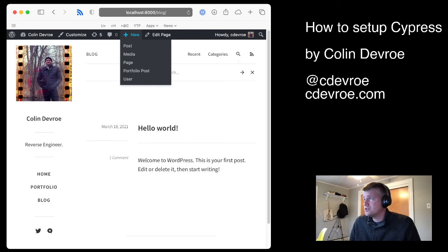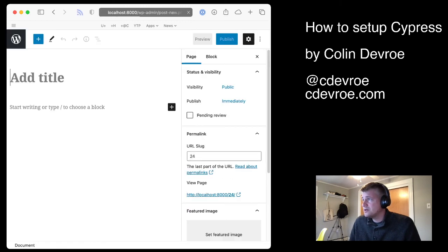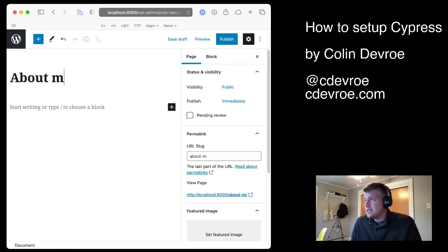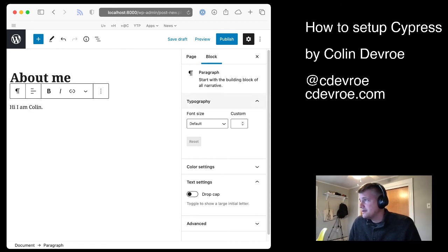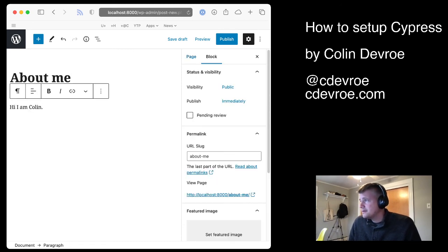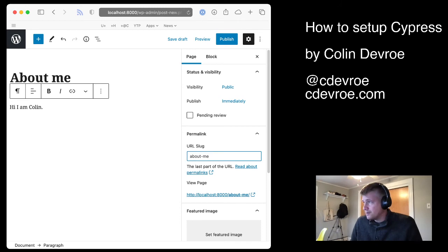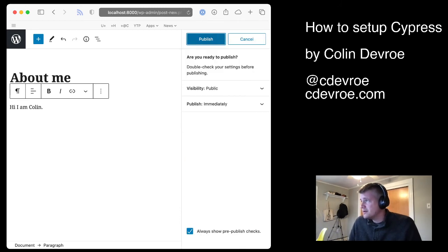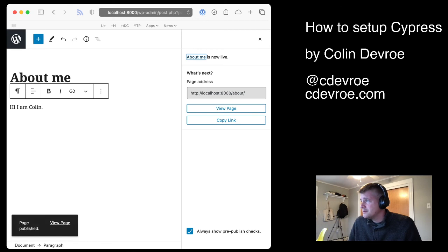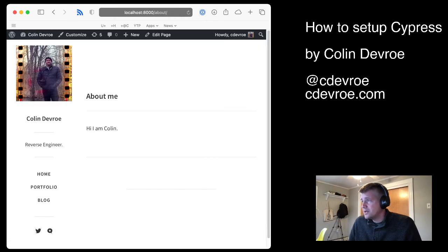So let's add another page. Let's just say I want an about page. About me. I am Holland. Very, very simple. I want the about URL to just be slash about. I'm going to publish that.